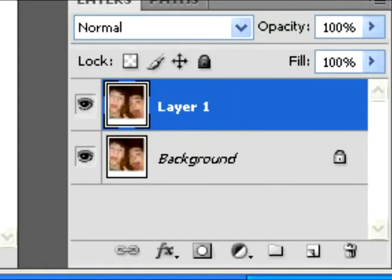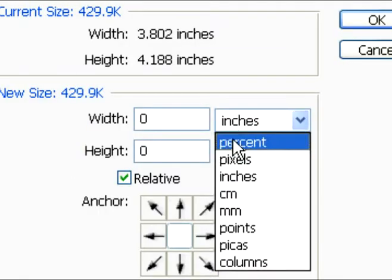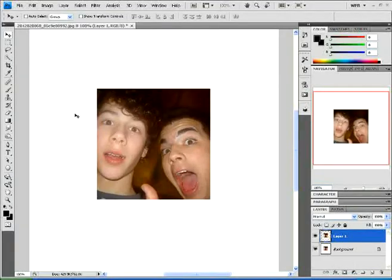Do a Control J to make a Layer 1 copy. And then, just so we have more space, we're going to go back into Canvas Size. Click on percent and change the height and width to 100%. It gives us more space to work with — you'll see what I mean. You have your workspace now.